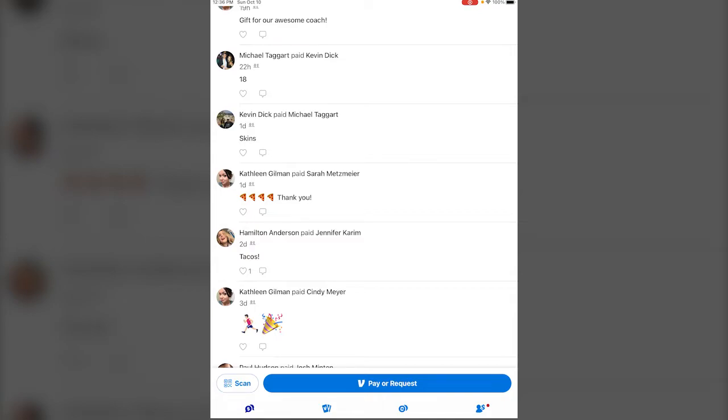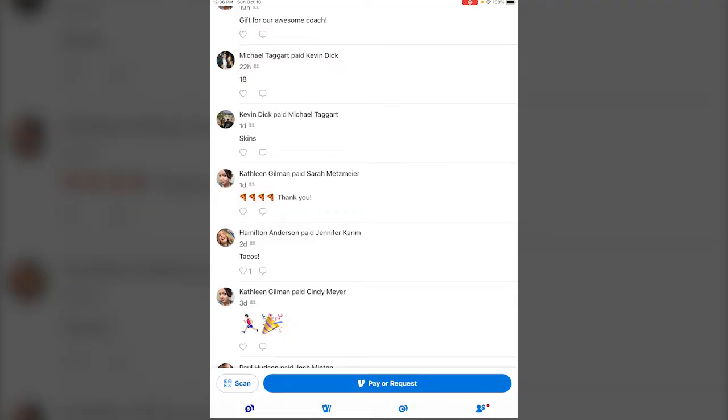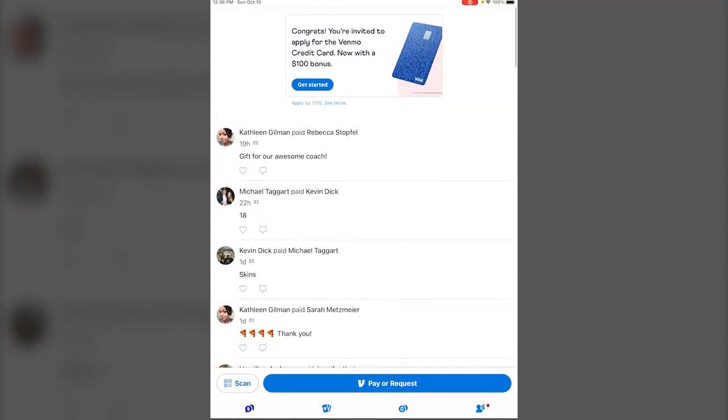It doesn't say how much they paid them but you know, tacos, pizza, it's just kind of a way to give people money that you owe them without having to have actual cash around.